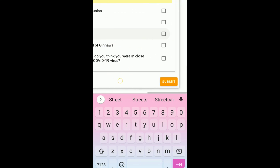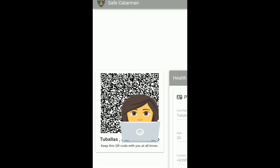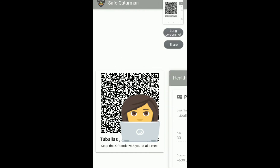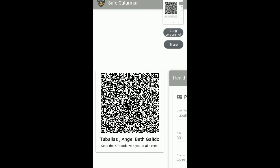Then click the submit button. Here is the QR code and you just have to screenshot it to save it for future use.